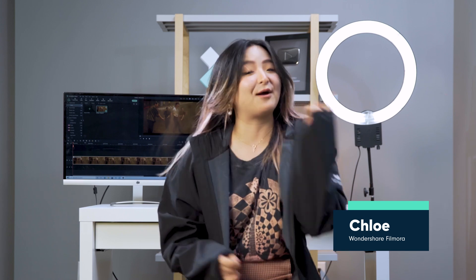Hi everyone! It's Chloe from WannaShare here to empower your inner video creator. Today, I'm going to show you some creative ways to appear on camera.